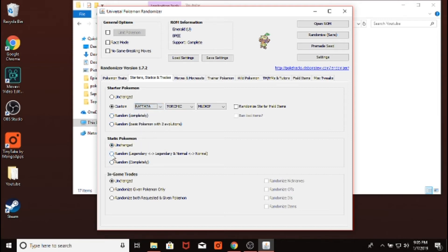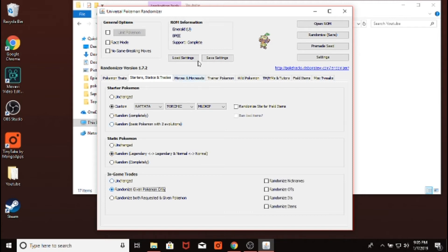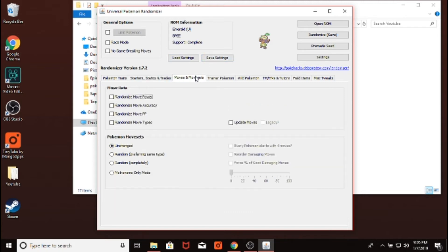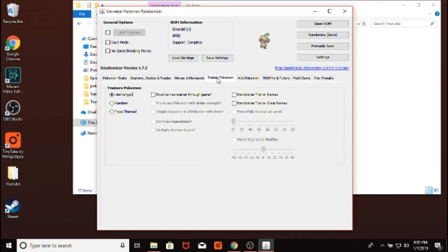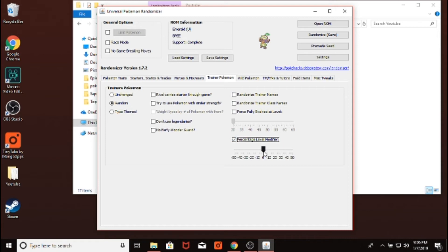And then you can change statics. This basically makes legendaries legendaries and normal normal like it says. And then you can change in-game trades. You can change moves. You can change move power if you want. You can change really just about anything you can think of. You can change the trainer Pokemon. Let's make them random. This is kind of how I normally do it, but you can change whatever you would like.